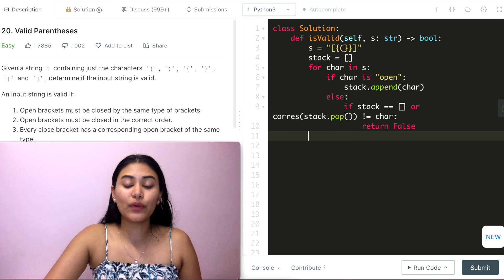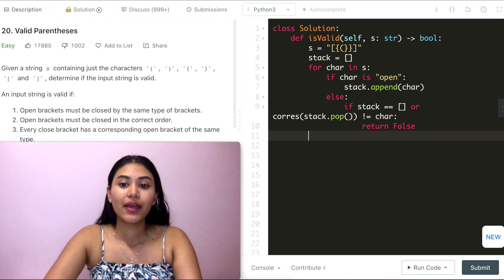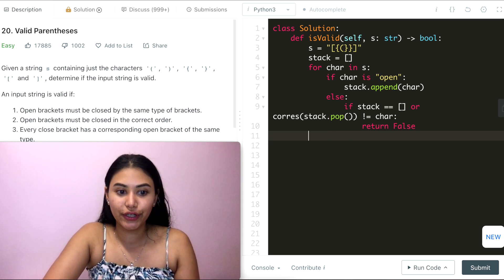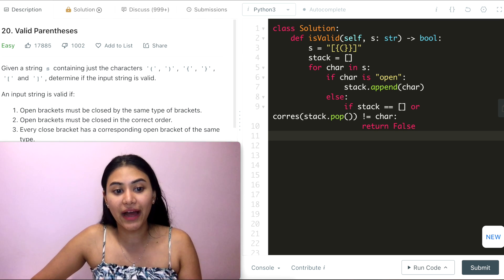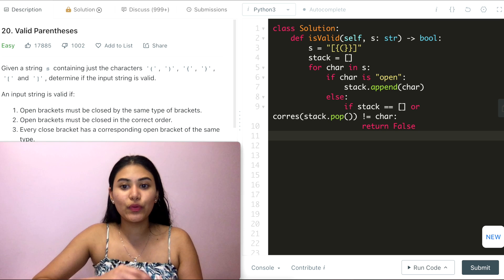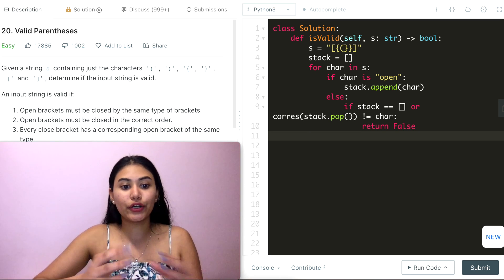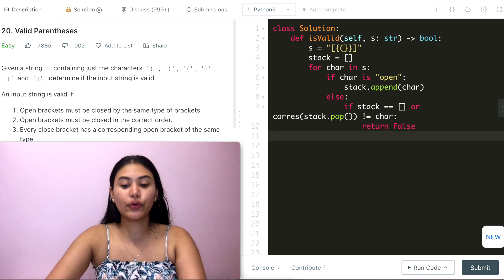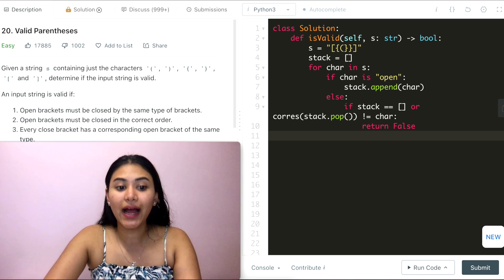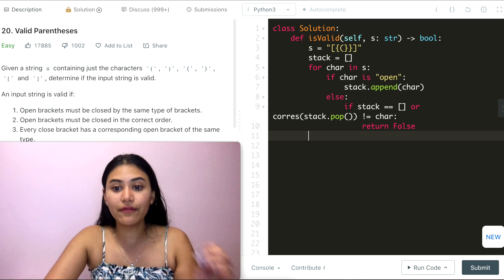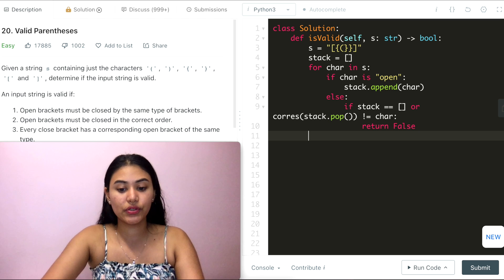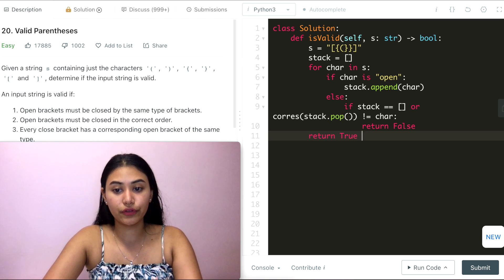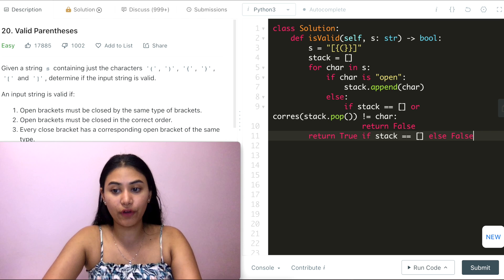Once we are done with the entire for loop, what do we return? Similar to how we finished the mathematical expression with no parentheses remaining — they were all paired up and removed — if the stack is empty we return true. If there are still values in it, not everything has been paired up and we return false.